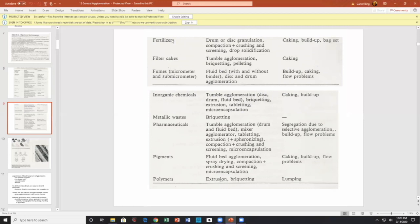You can also be interested in handling filter cakes, inorganics, pigments, and polymers. Again, you have what you want to have happen, and then of course the desire not to have agglomeration in the way of buildup.